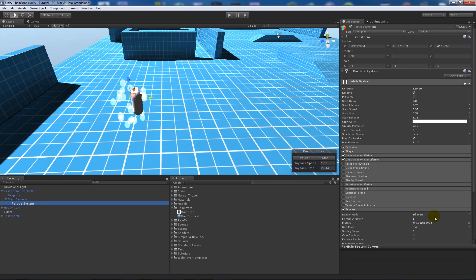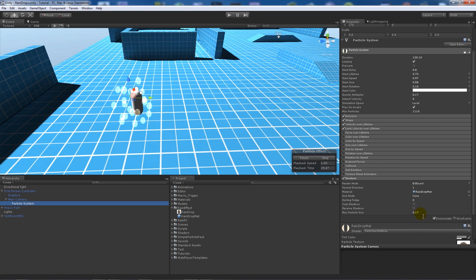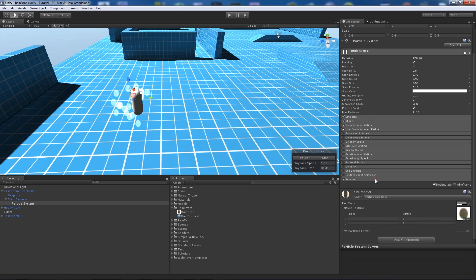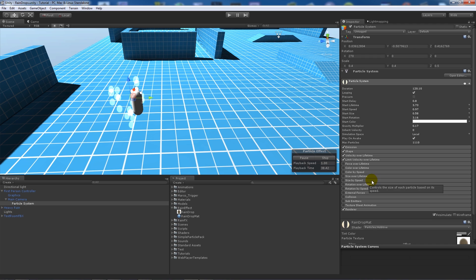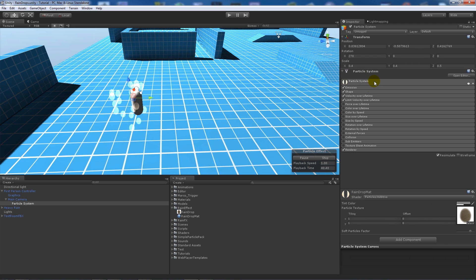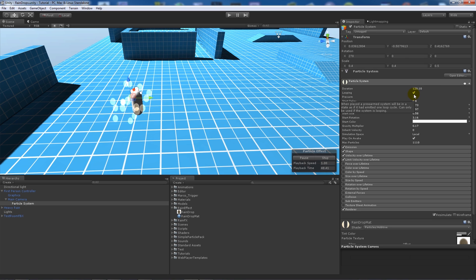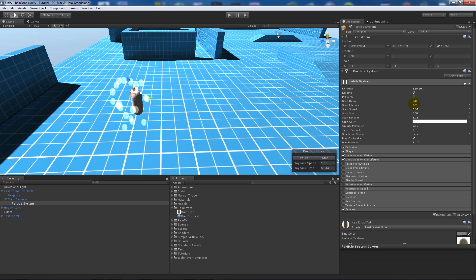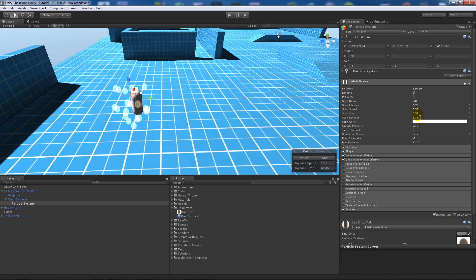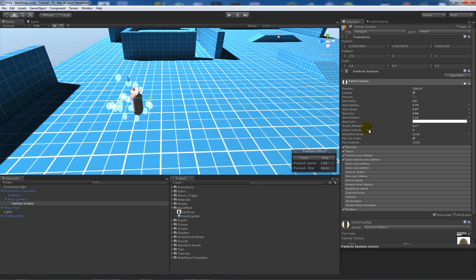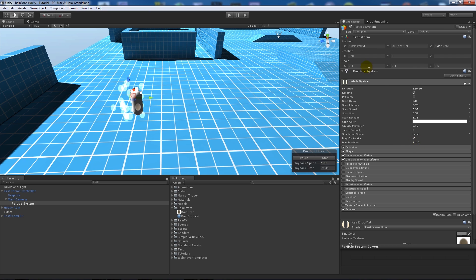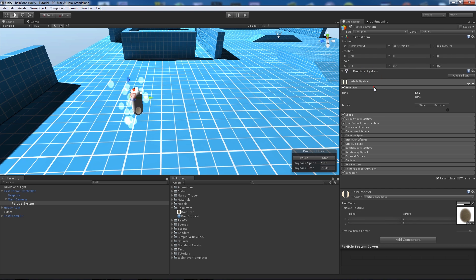Click on particle system at the top. Make sure duration is 120, looping is ticked, don't have pre-warm ticked, start delay 0.8, start lifetime roughly 4, start speed roughly 1, start size 0.5, start rotation 3, gravity multiplier 0.17, plays on awake, max particles roughly a thousand. On emission put roughly 5.5.